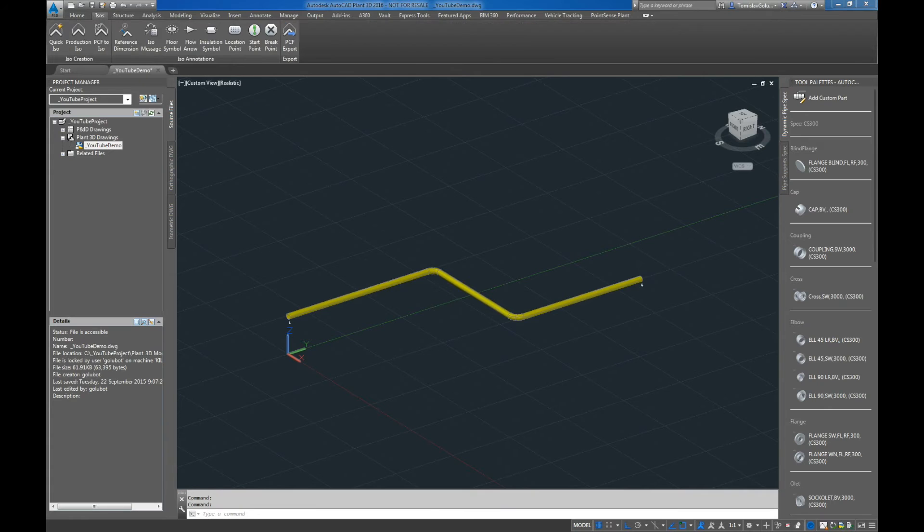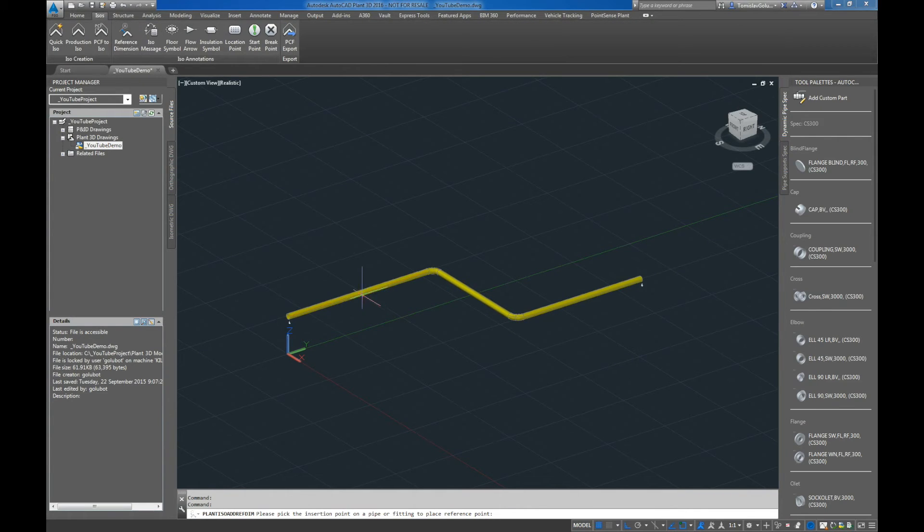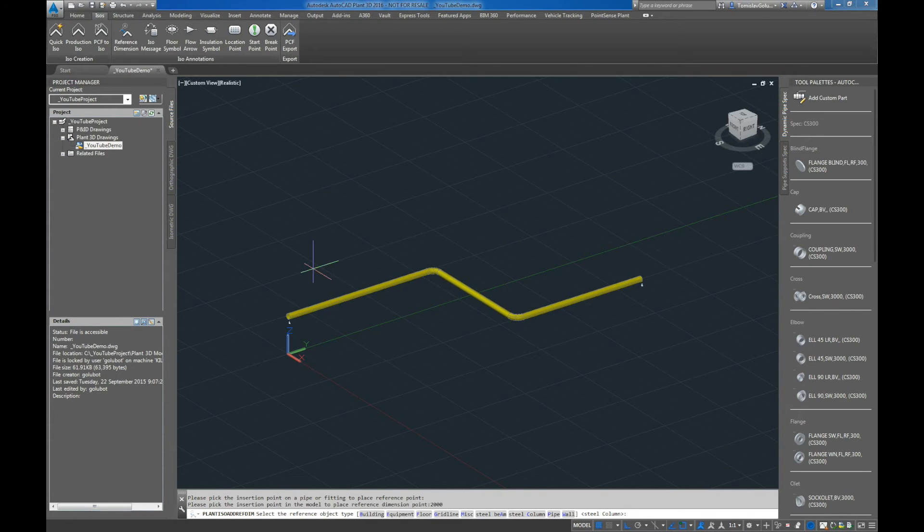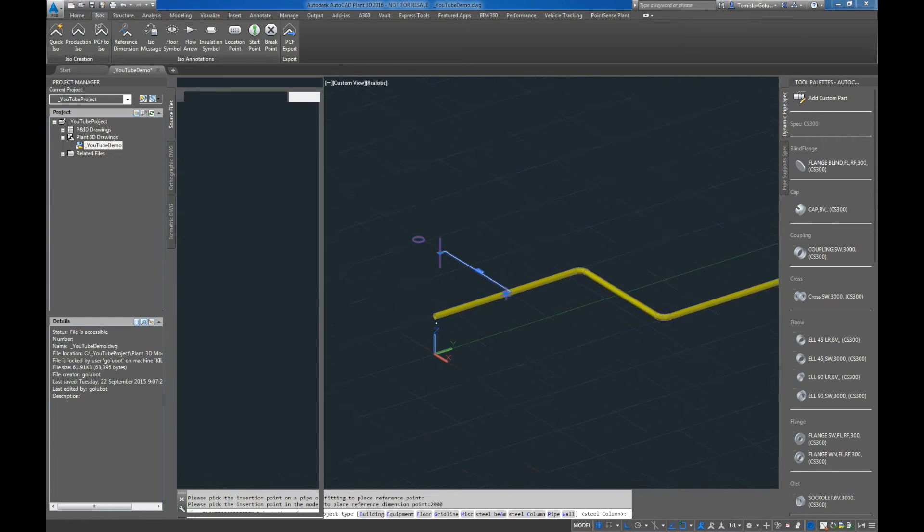So I'm going to stick in a reference dimension on this run over here. And let's come out two meters to the west and I'm going to say that it's the center line of a steel column.